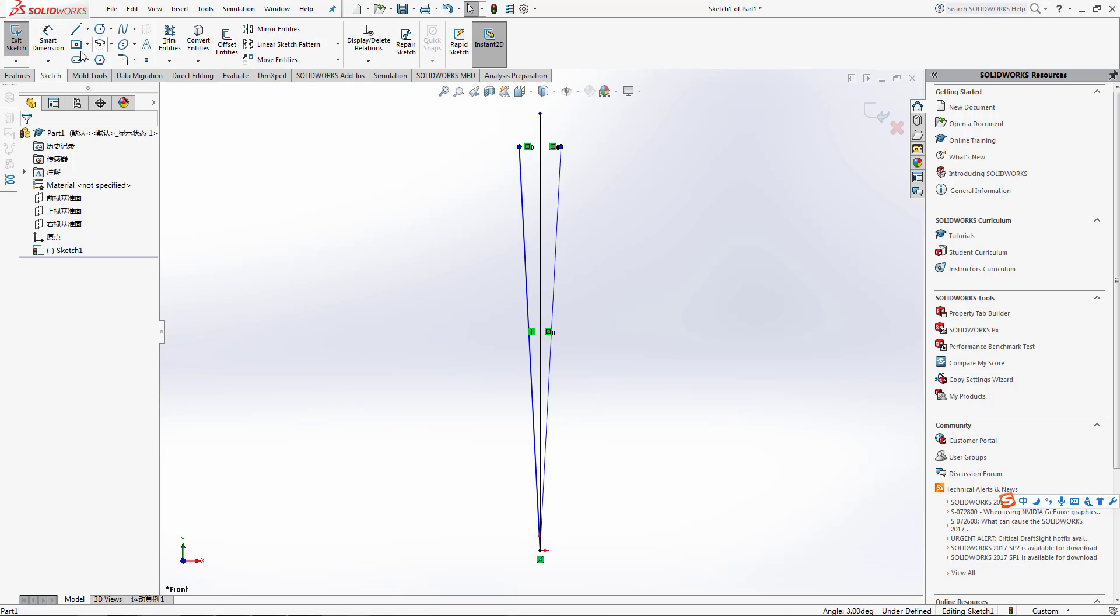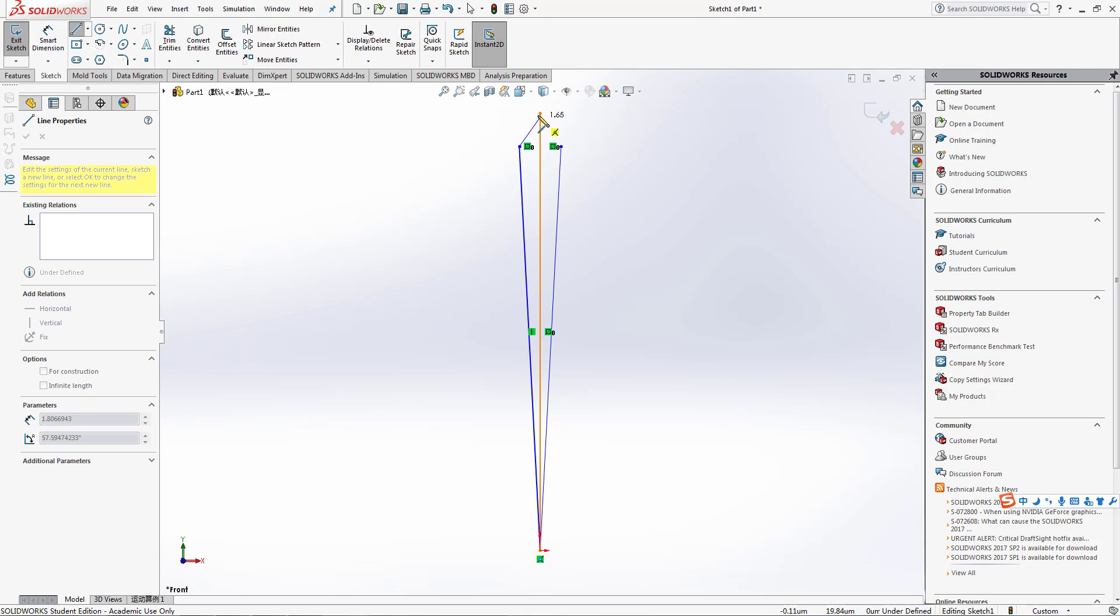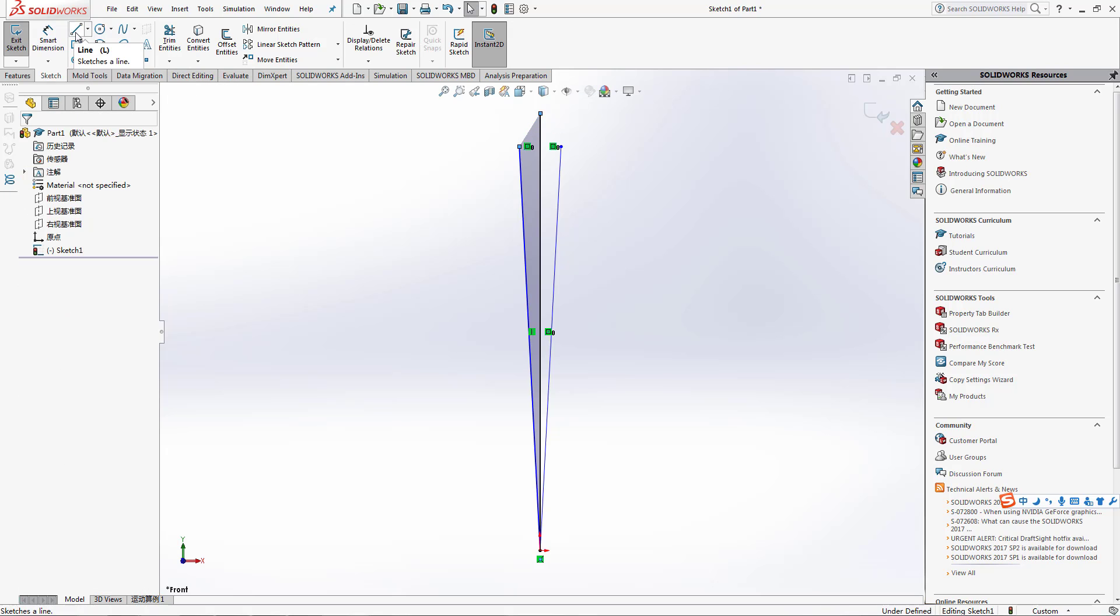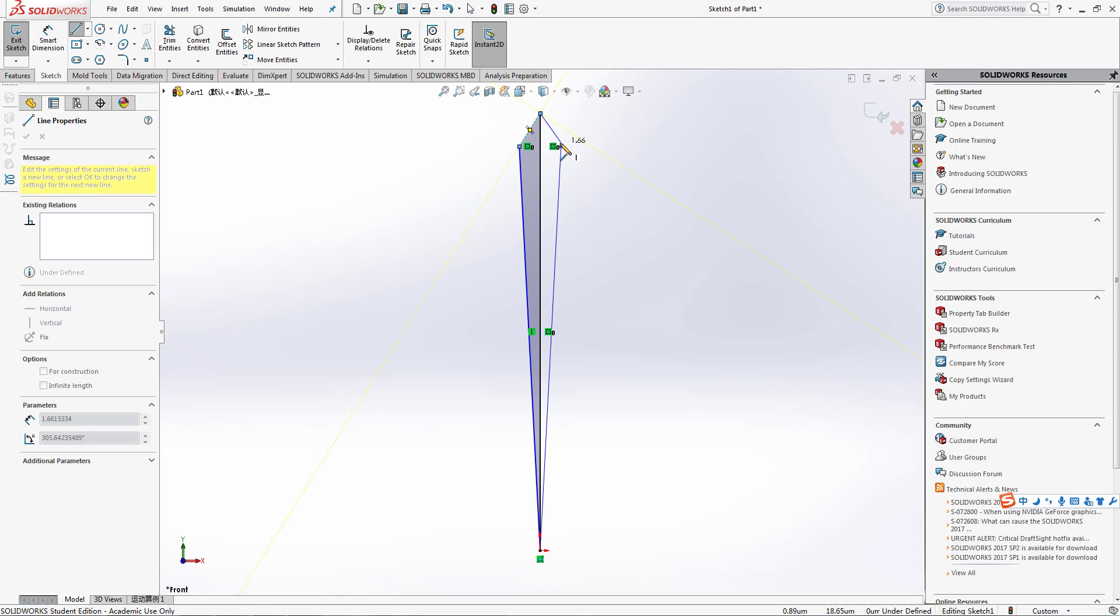Again from this to this, again from this to this. Make sure the number is one point in one, which means it's really accurate. Now we have it.